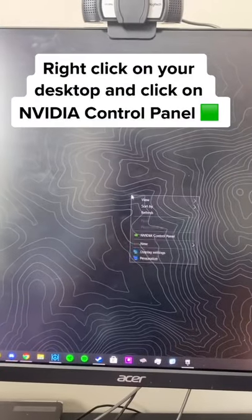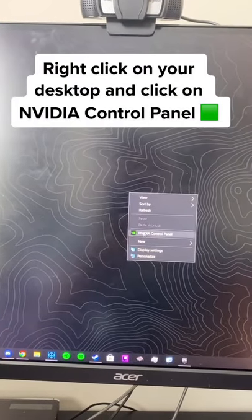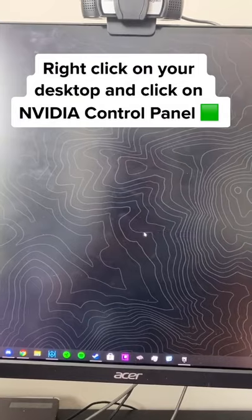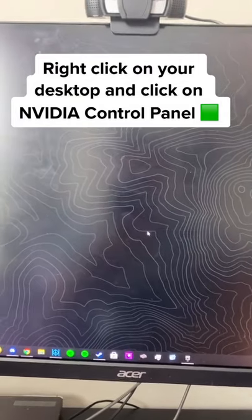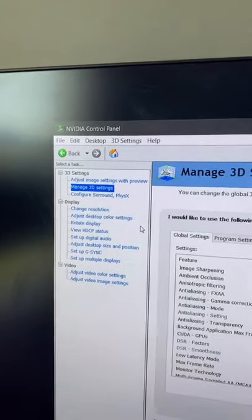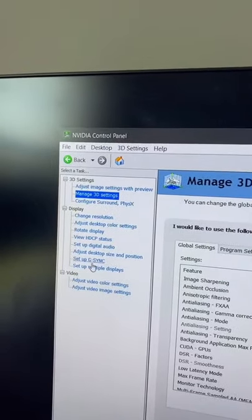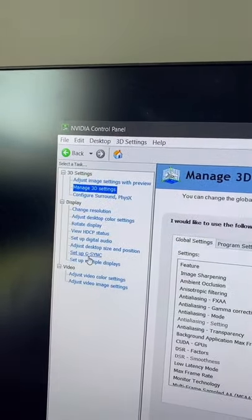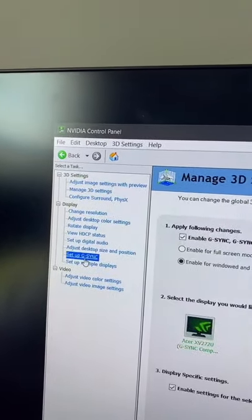We'll start off by right clicking on our desktop and going to Nvidia control panel. From here, you can go down and click on setup G-Sync under display.